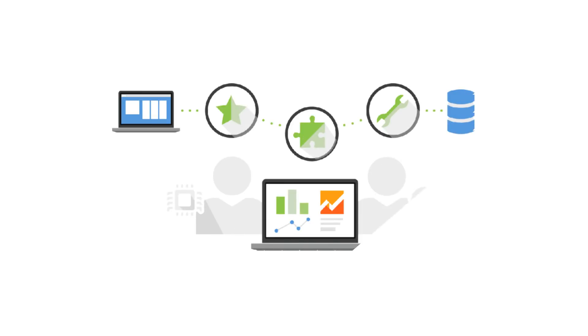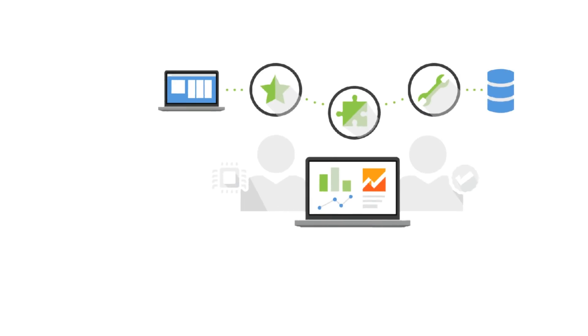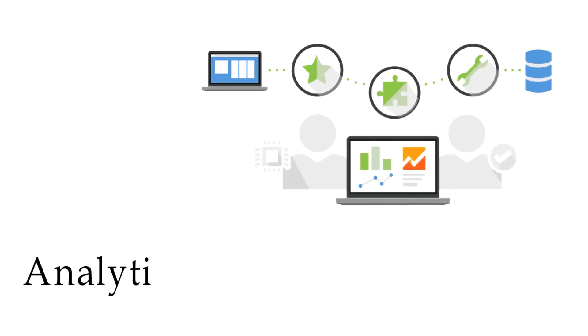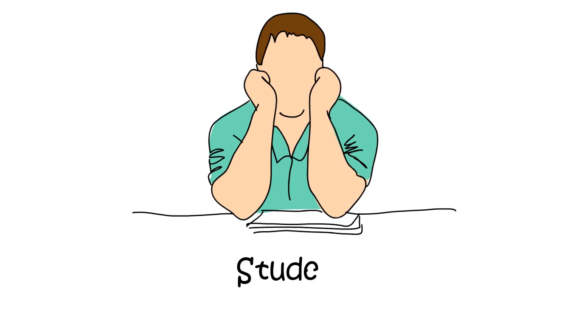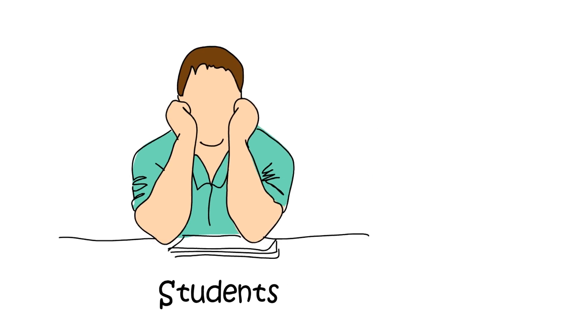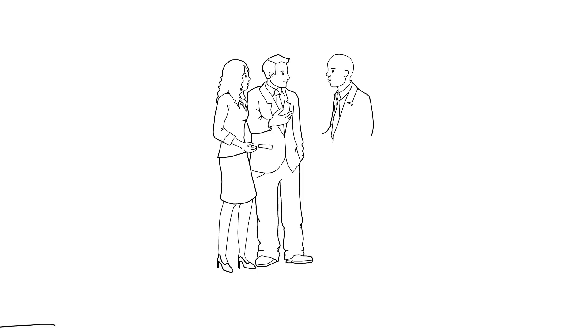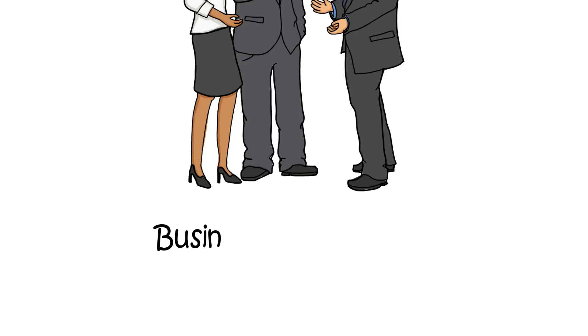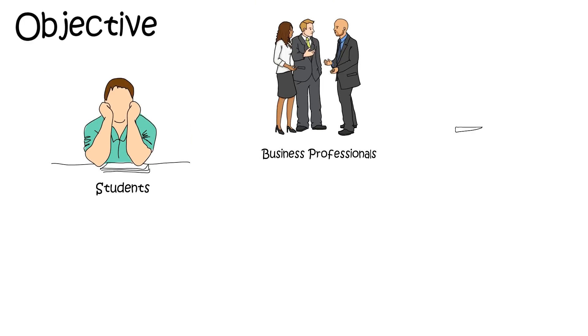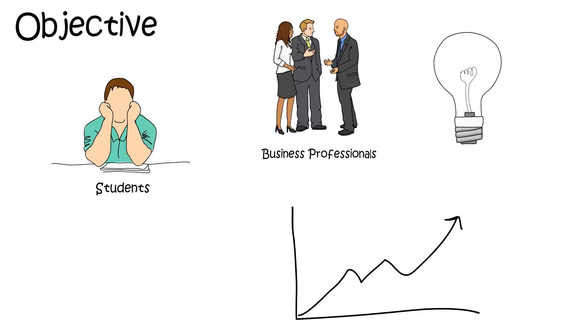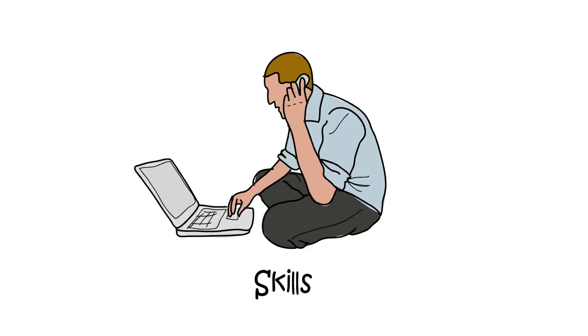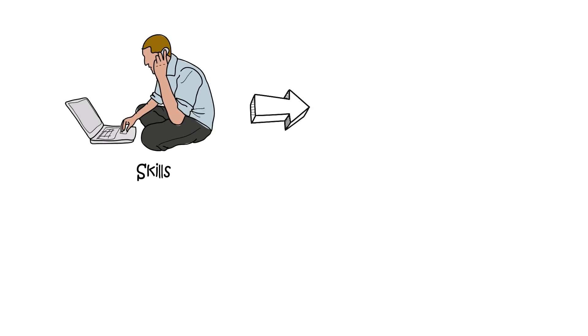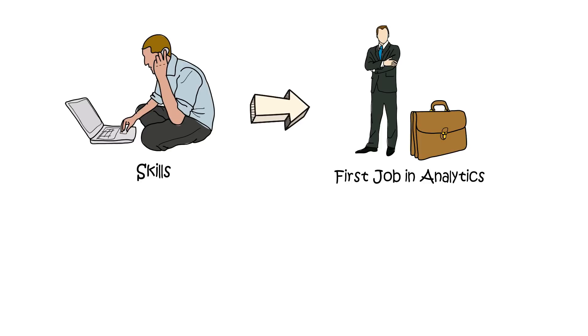Hello everyone, welcome to Analytics Mastery Club. The objective of these mastery sessions is to help students and business professionals gain practical knowledge in analytics. These skills have helped me in landing my first job in analytics.